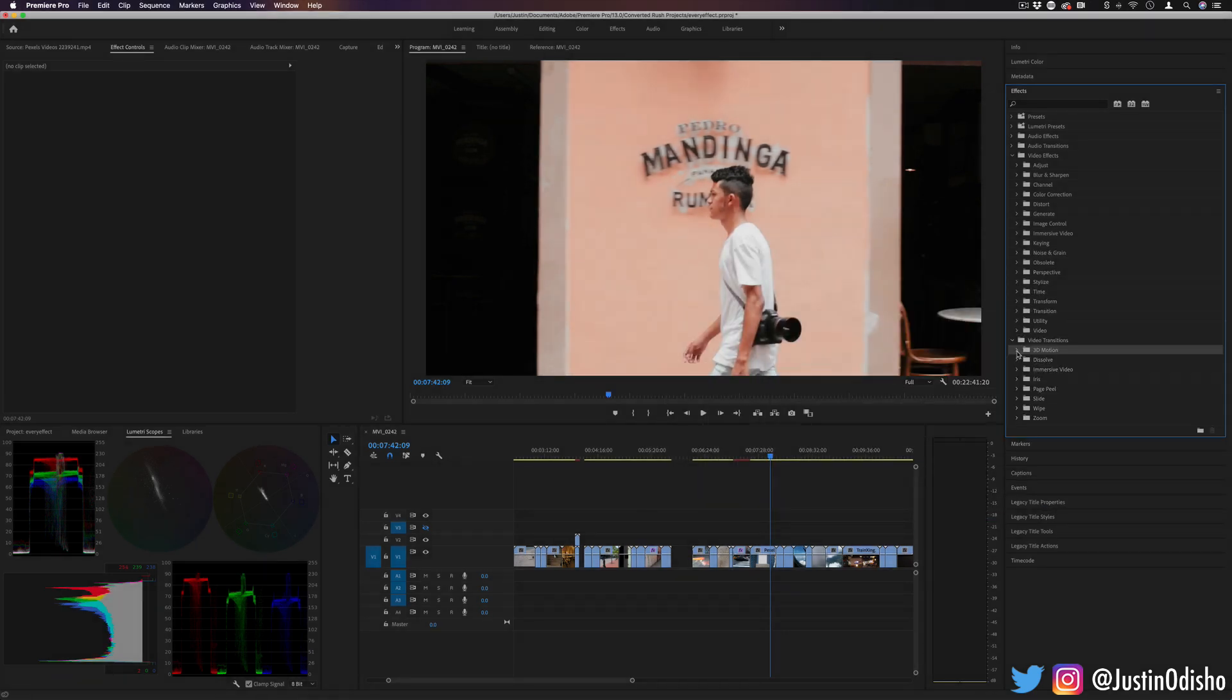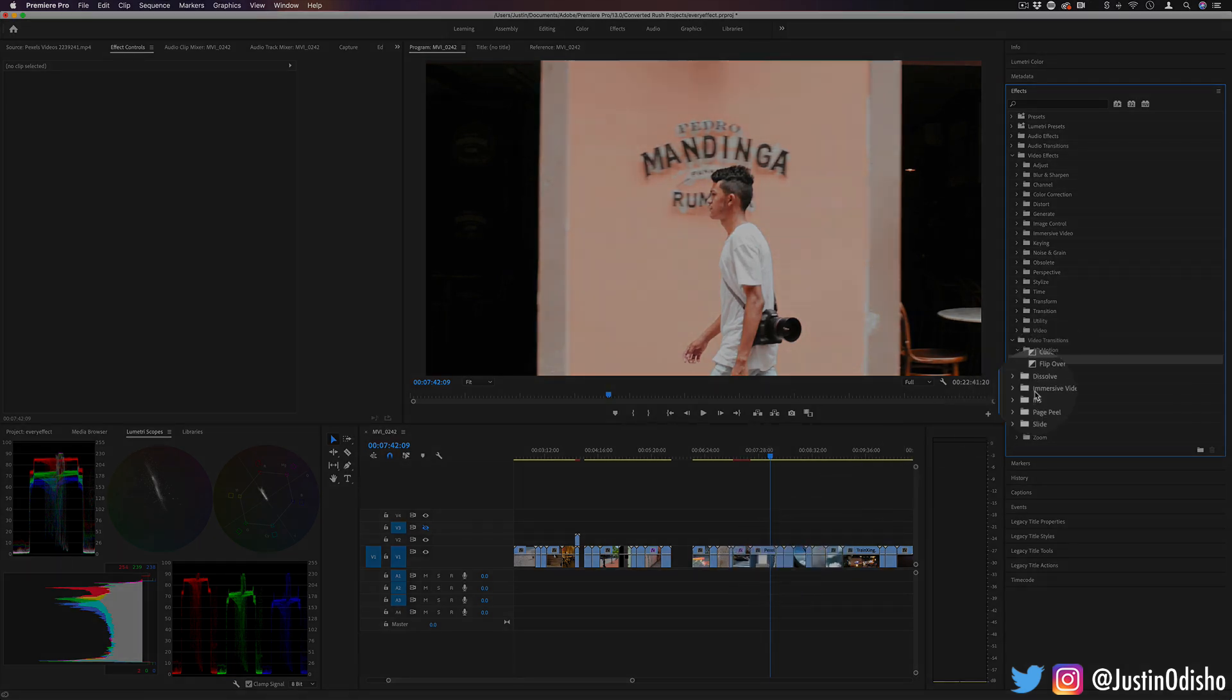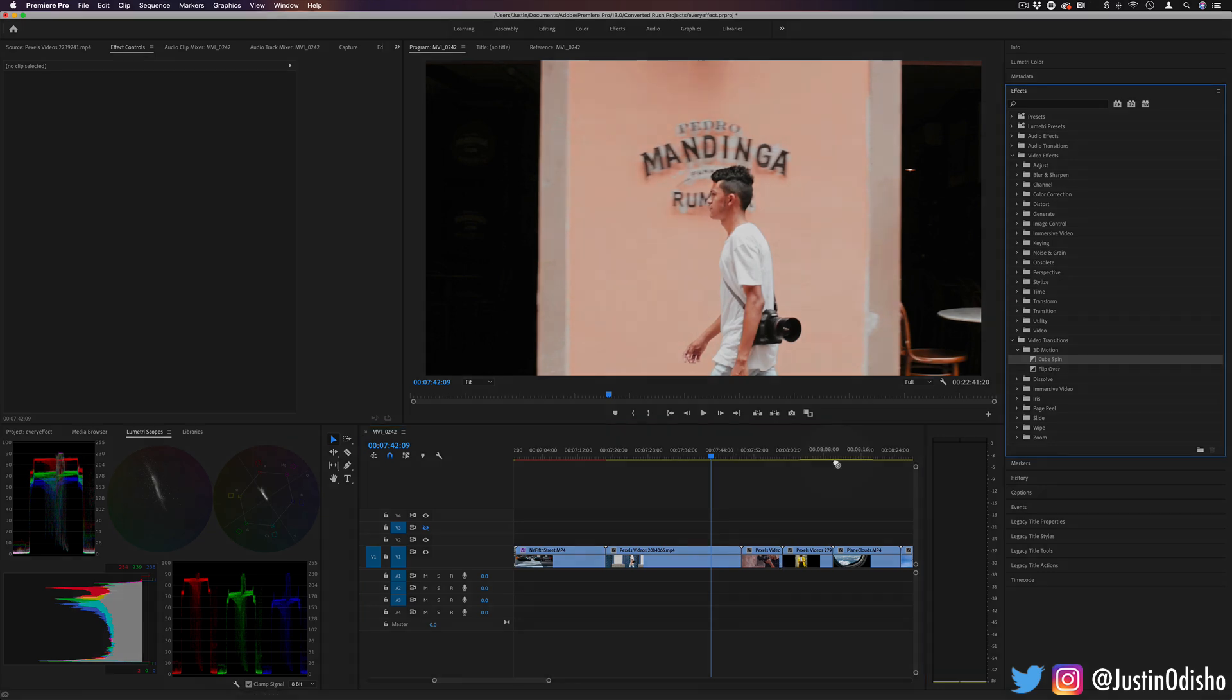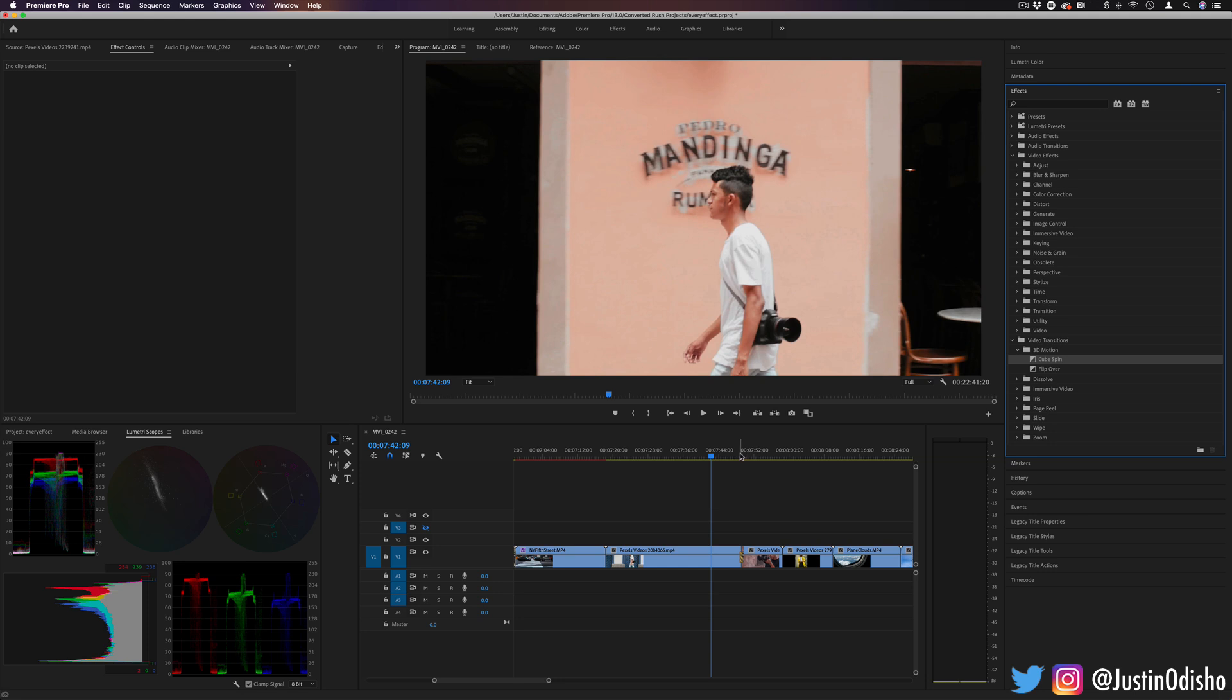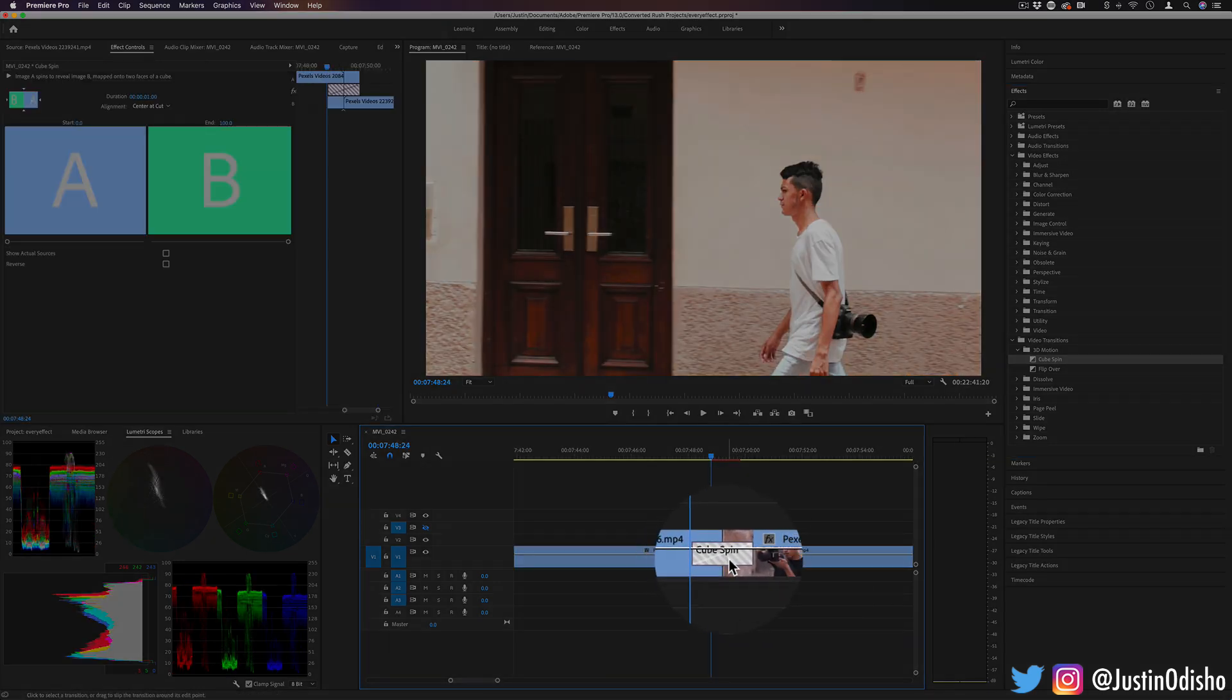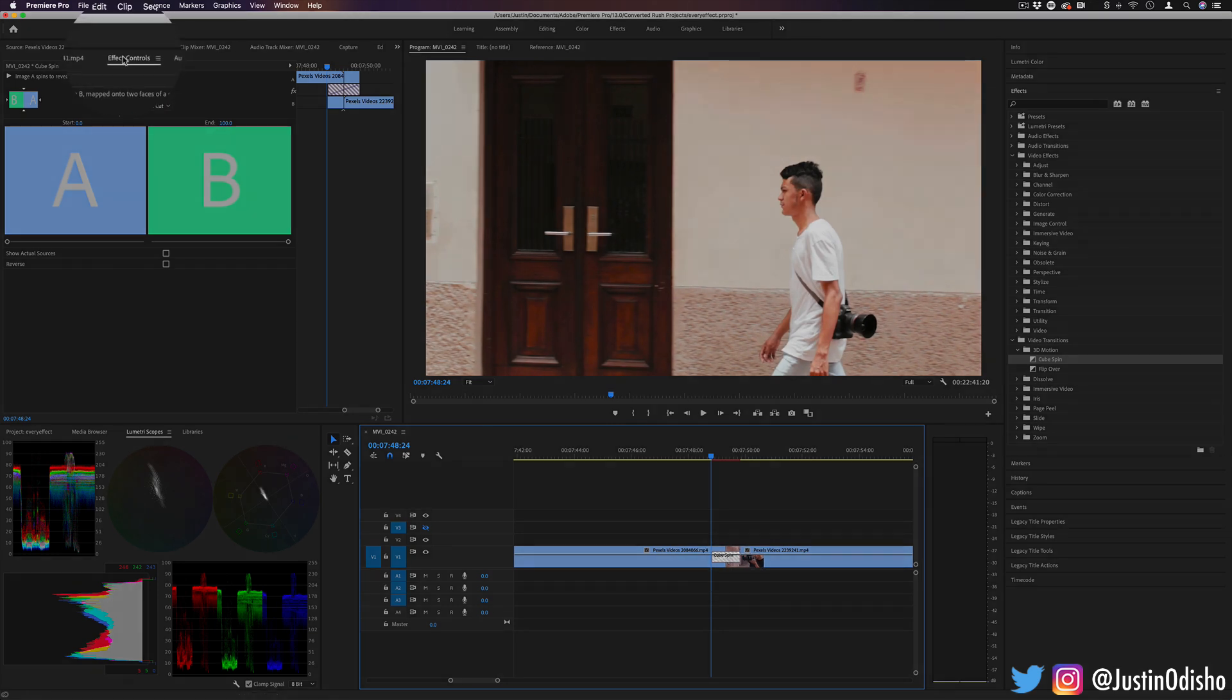So if I apply a sample one like Cube Spin, the first one here, onto a clip, you'll notice that you can't apply it onto a clip directly. You have to apply it in between the cut of two clips. So when you do that you should see this little strip of tape like object appear and if you click on that it'll open up in the effects control panel